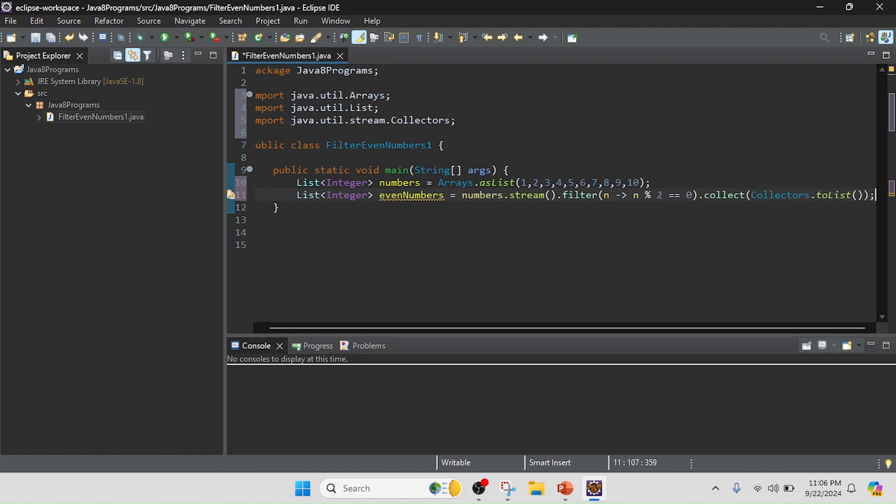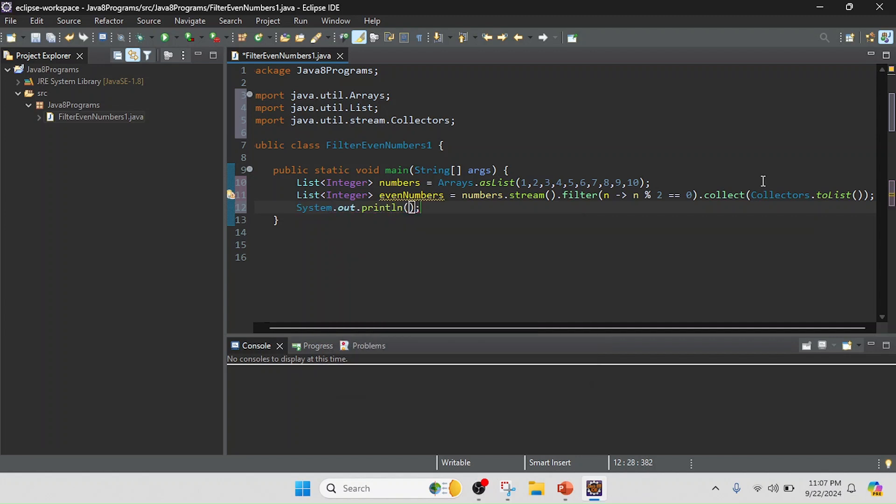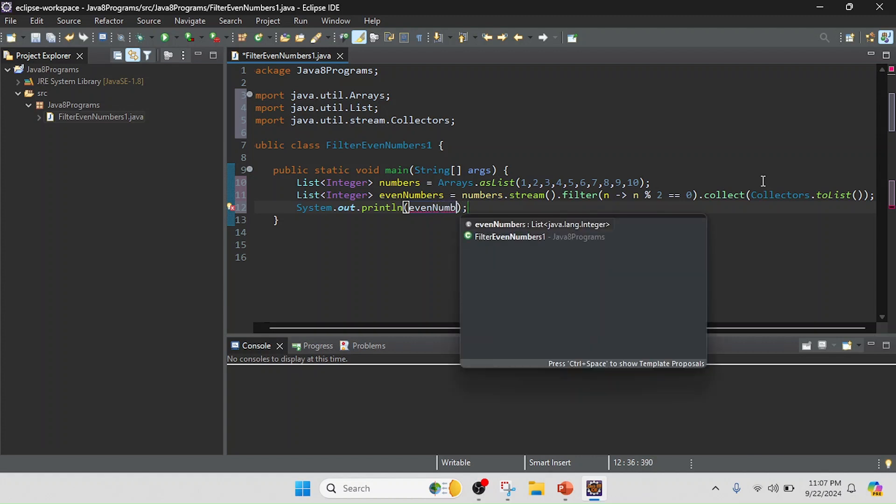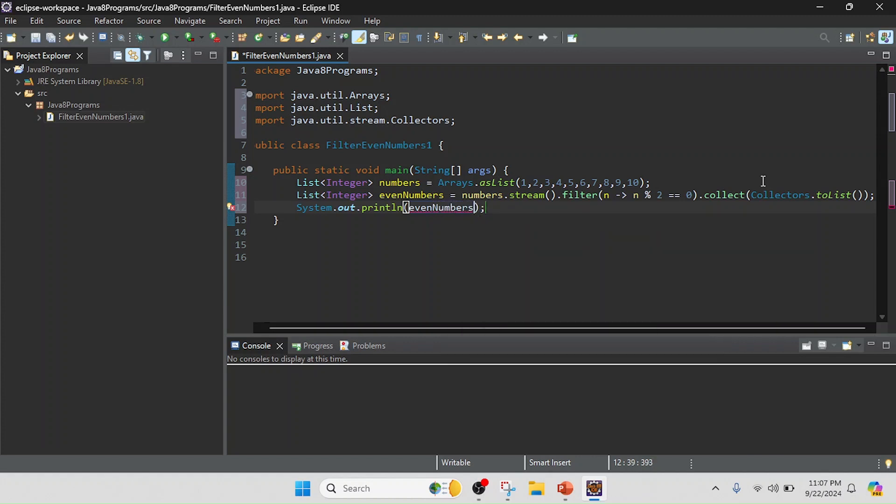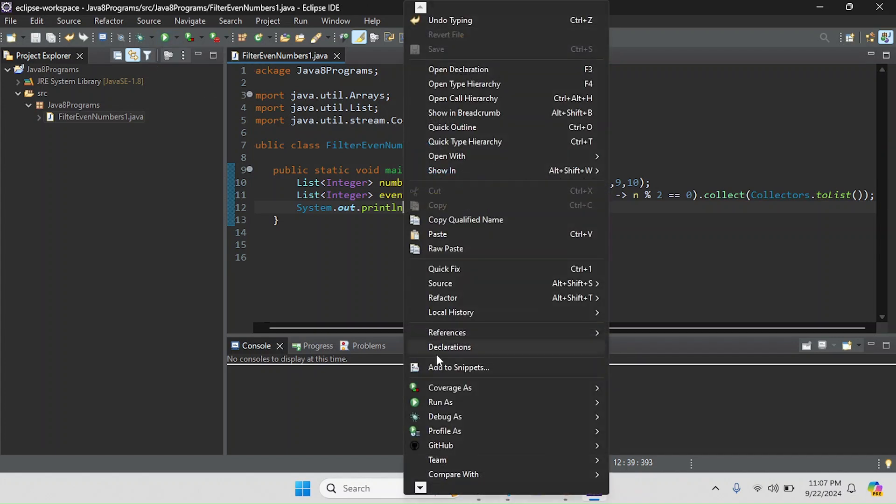And now I have collected all the even numbers. Right now I am going to print the result, so I will write System.out.println and here we can pass the resultant variable name evenNumbers.